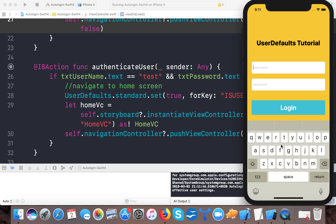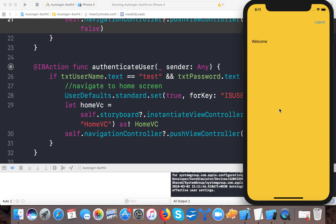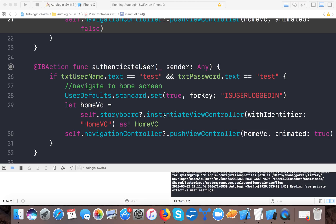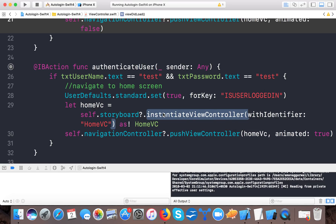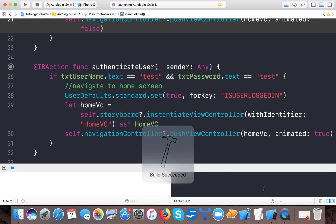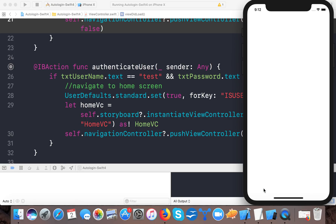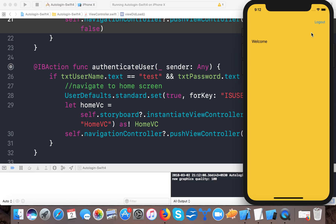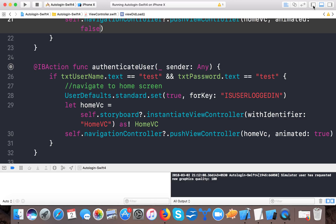Let's test it. Type 'test' and 'test' — logged in to the home screen and the welcome screen appears. Now let's rerun the app. The login screen is bypassed and we land directly on the home screen. Auto login works successfully. This is how we implement the auto login feature.